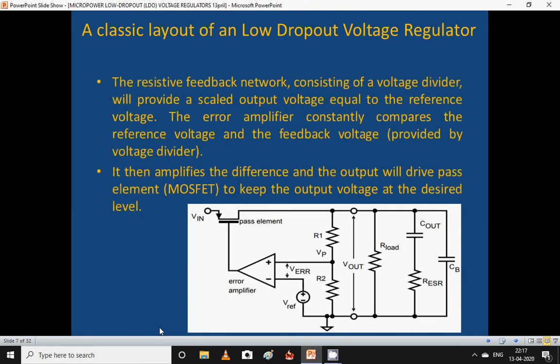In the classical layout of a low dropout voltage regulator, the resistive feedback network consisting of a voltage divider provides a scaled output voltage equal to the reference voltage. The error amplifier constantly compares the reference voltage and the feedback voltage from the voltage divider, amplifies the difference, and its output drives a pass element MOSFET to keep the output voltage at the desired level. In this circuit diagram, you can see the error amplifier and the pass element.